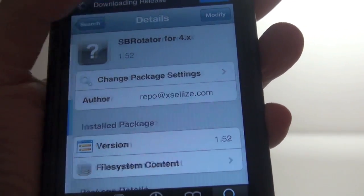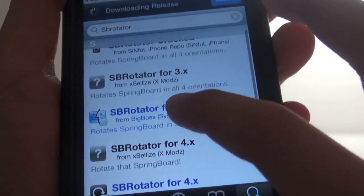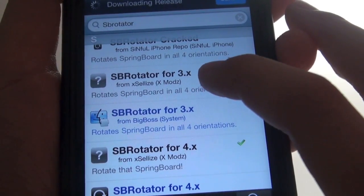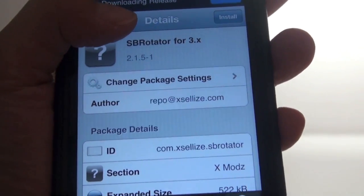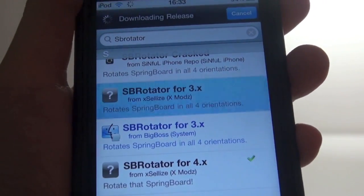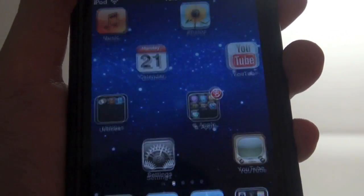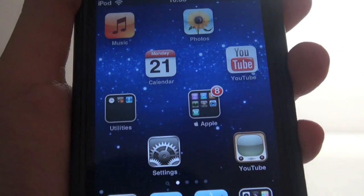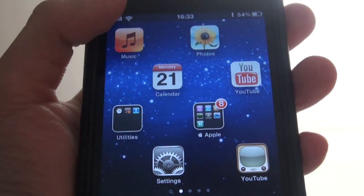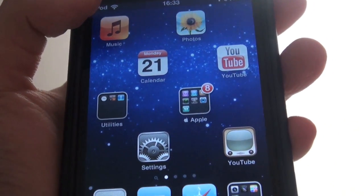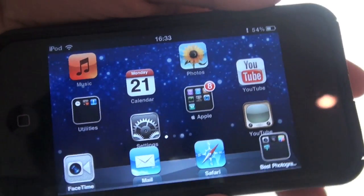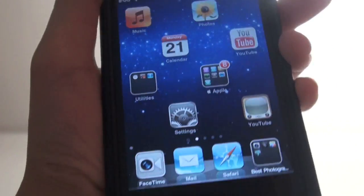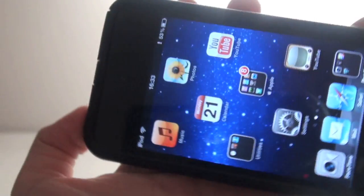Just install this for firmware 3 and below. Then click home, and you should be able to use your iPhone in landscape mode.